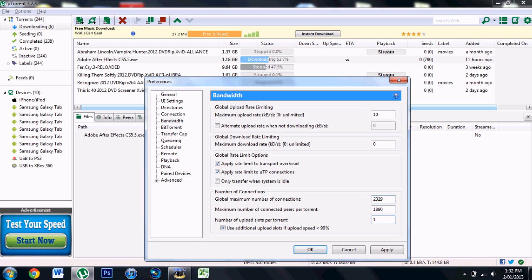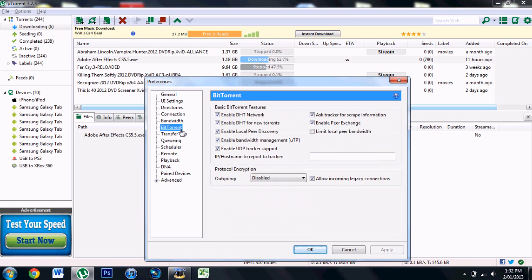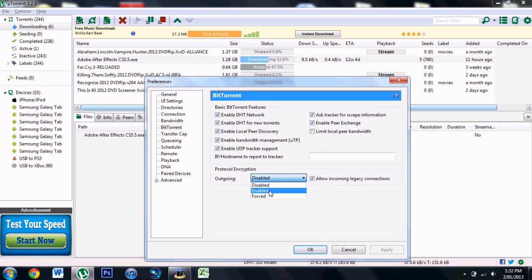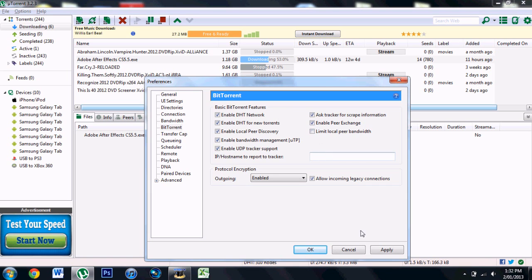You want to go here and click on Enabled. Make sure all of these are ticked except this one. As you can see, it's already going fast. Apply. So enable it and tick this, and leave this one unchecked.